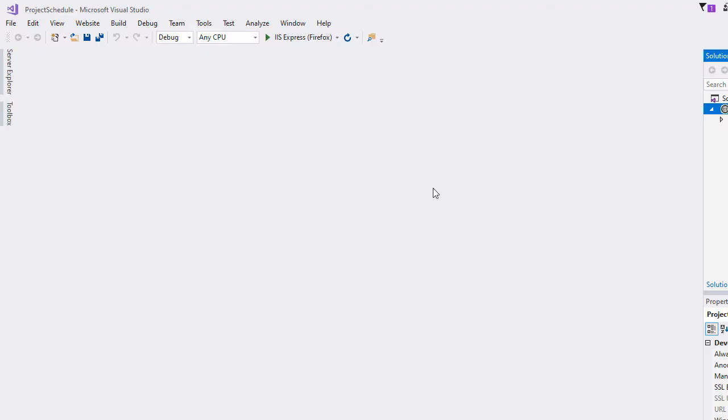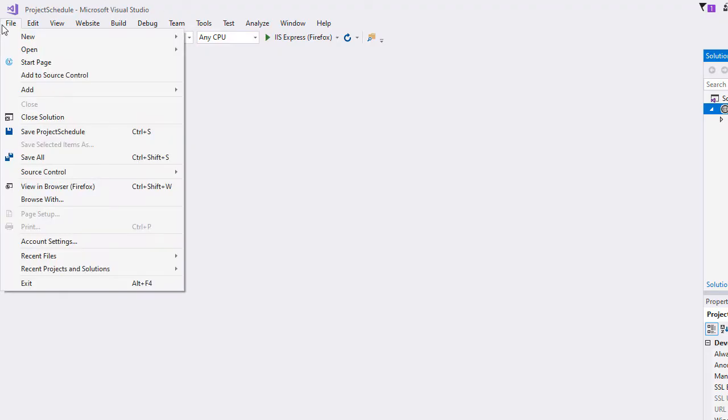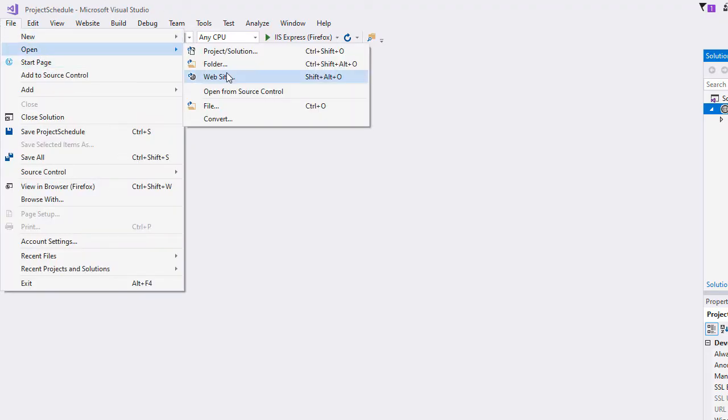Now, we open the directory with the open website command of Visual Studio.